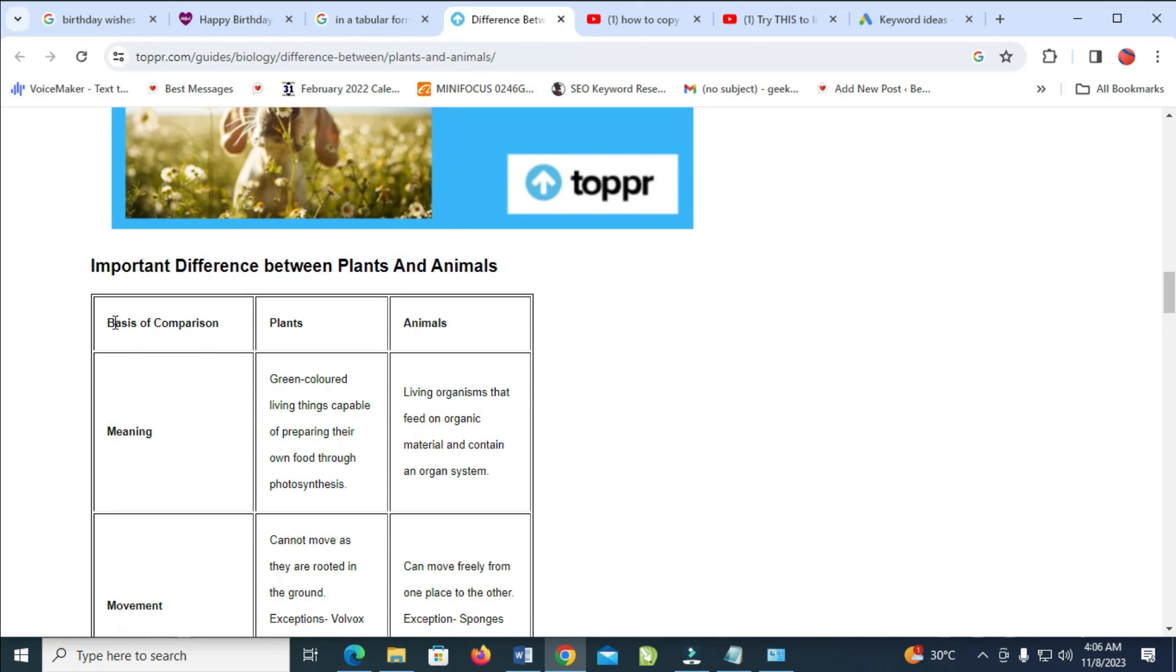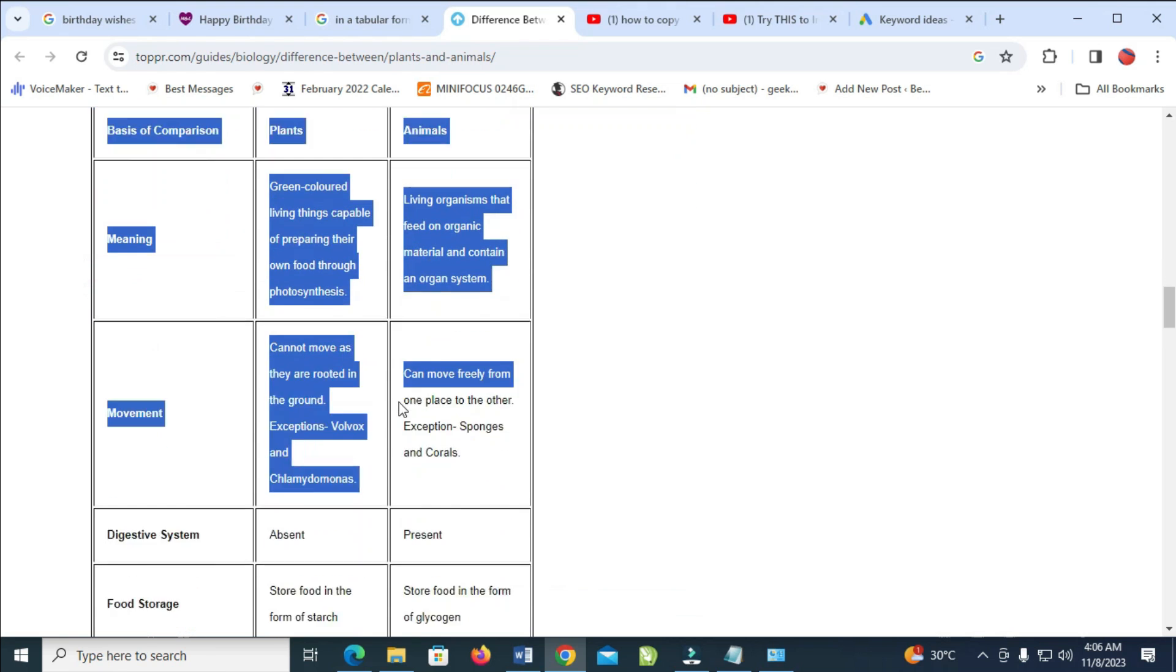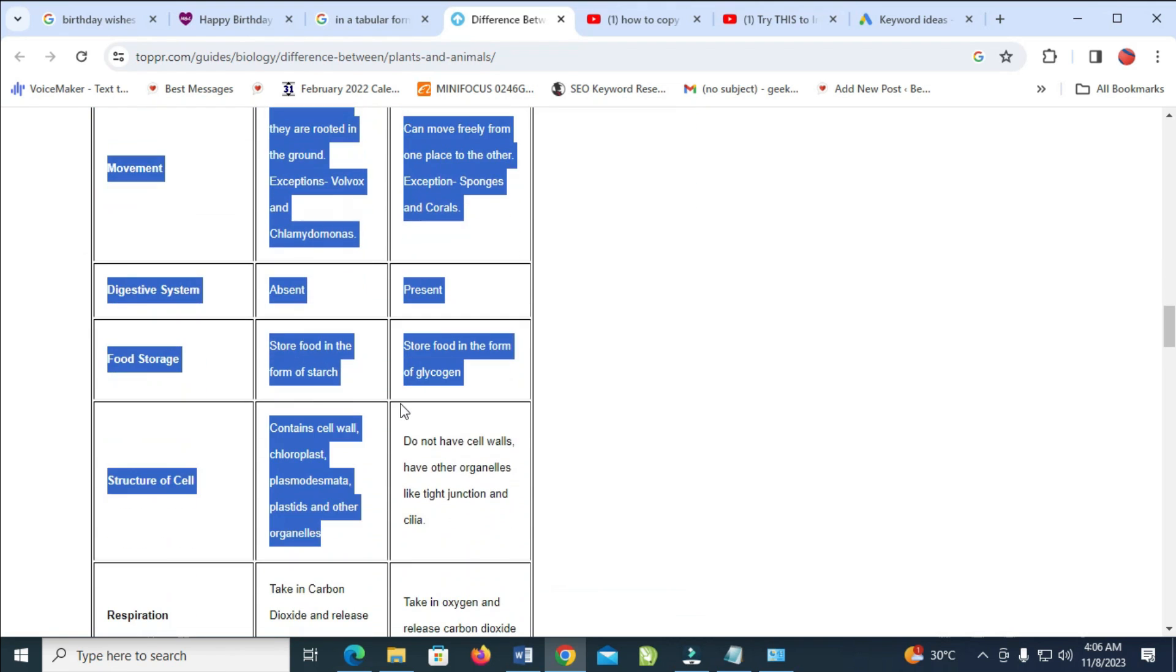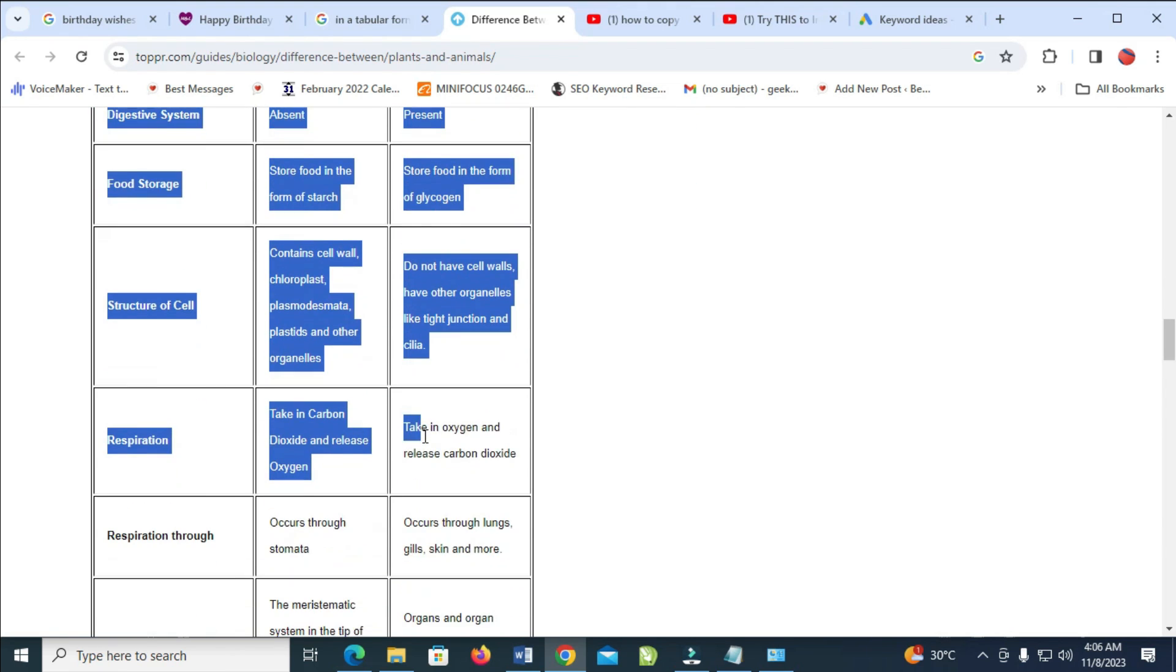What you have to do is just highlight from where you want to start. As you can see, click and drag to highlight the text, then stop anywhere you want to stop, just stop right there as you can see.